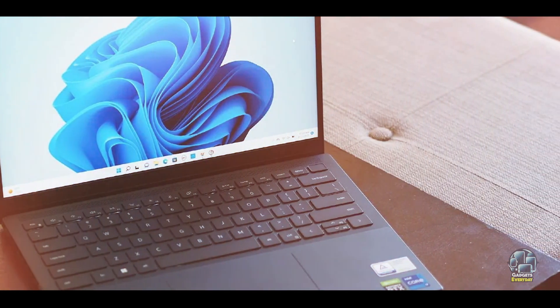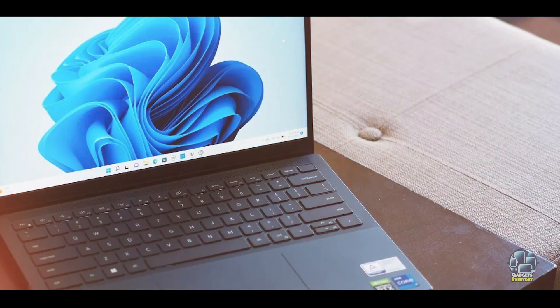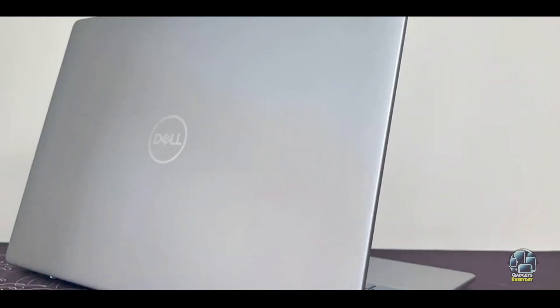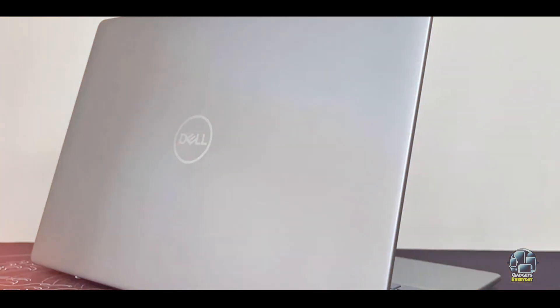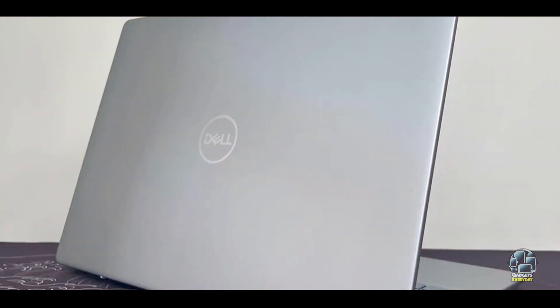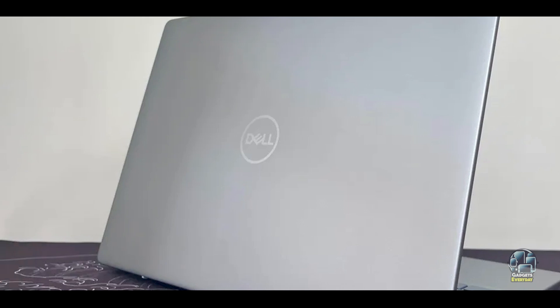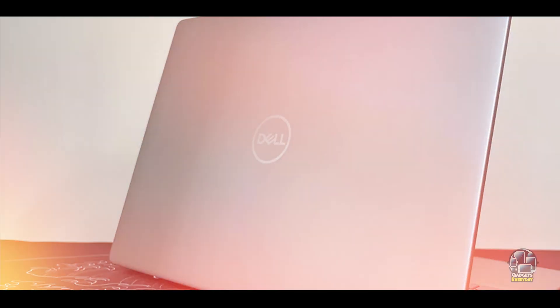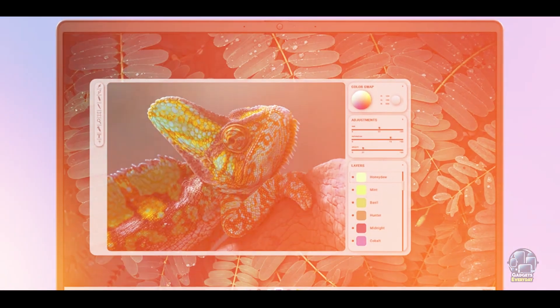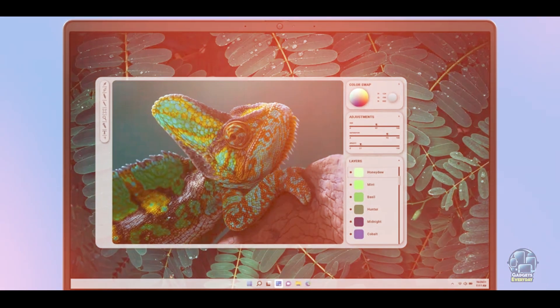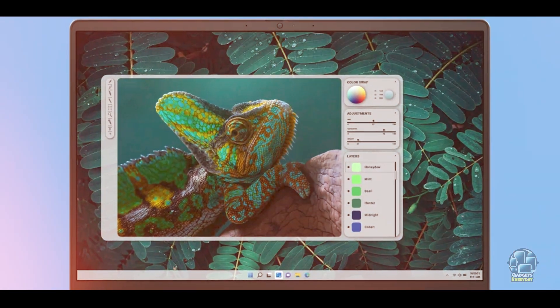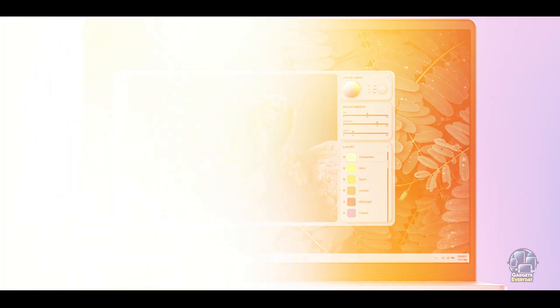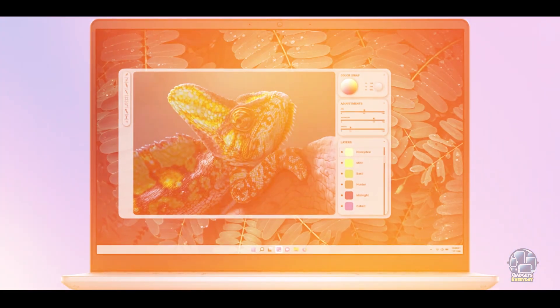Durability: The ZenBook 14 is built with a robust aluminum chassis, ensuring durability and resistance to wear and tear. Its efficient cooling system and high-quality materials contribute to the laptop's longevity, making it a reliable companion throughout your college journey.